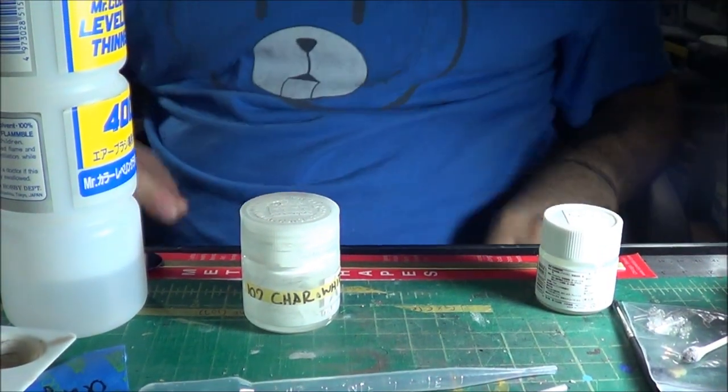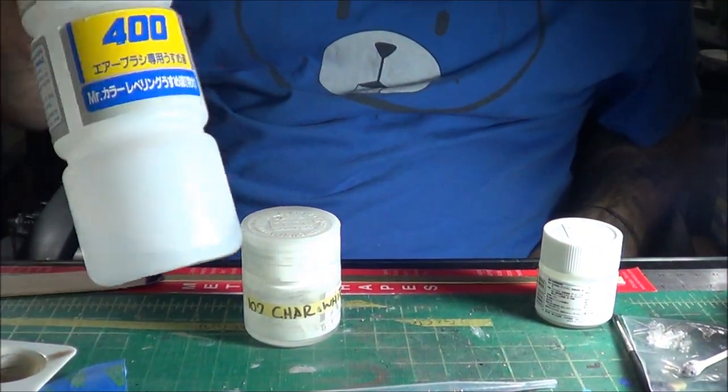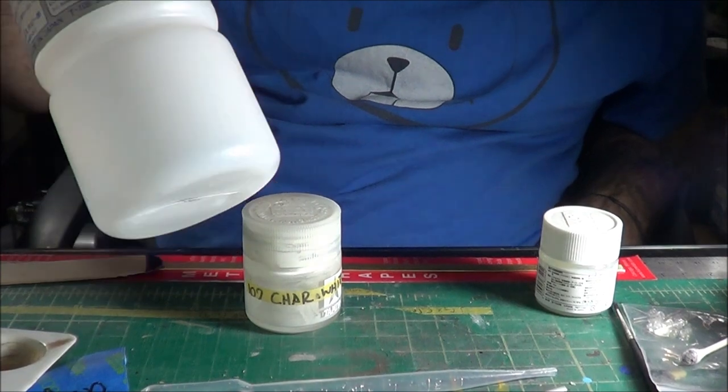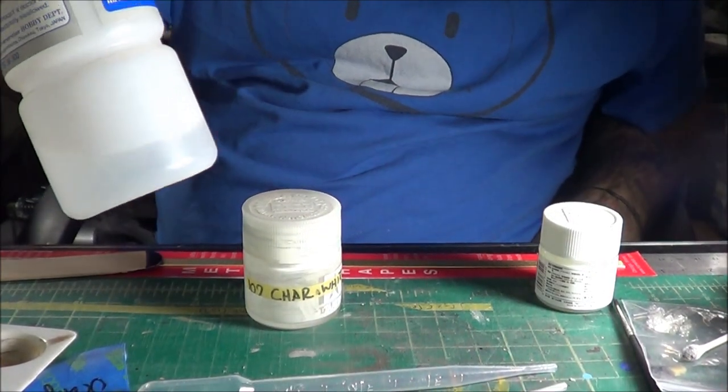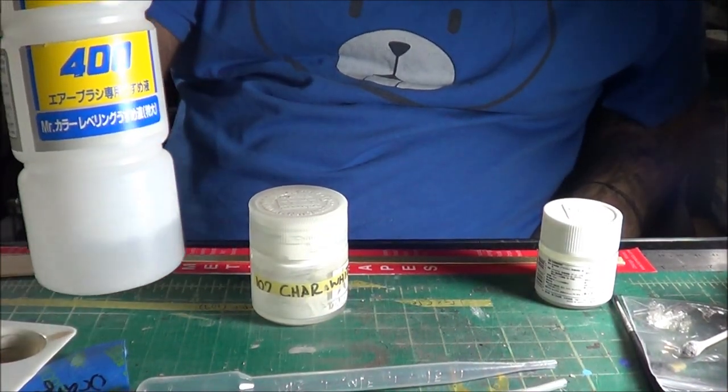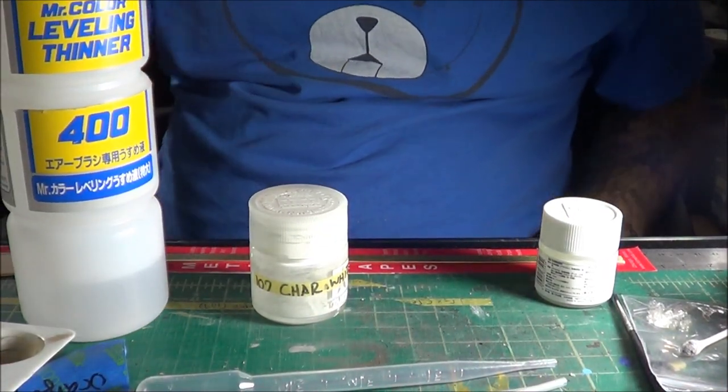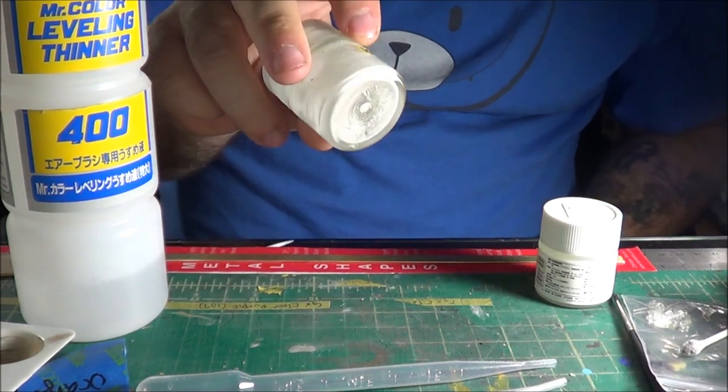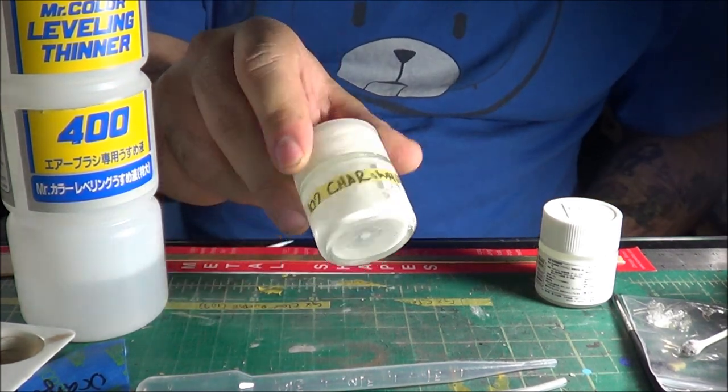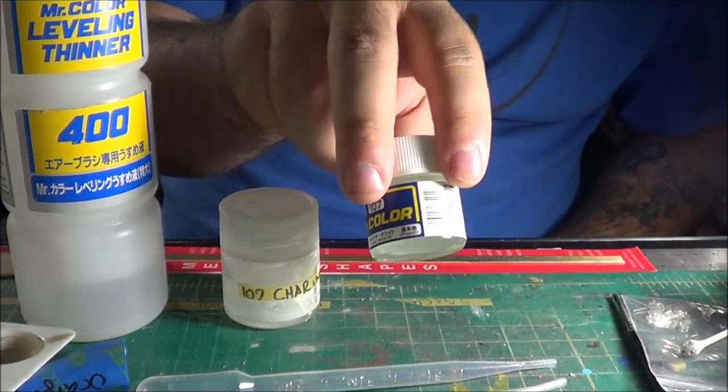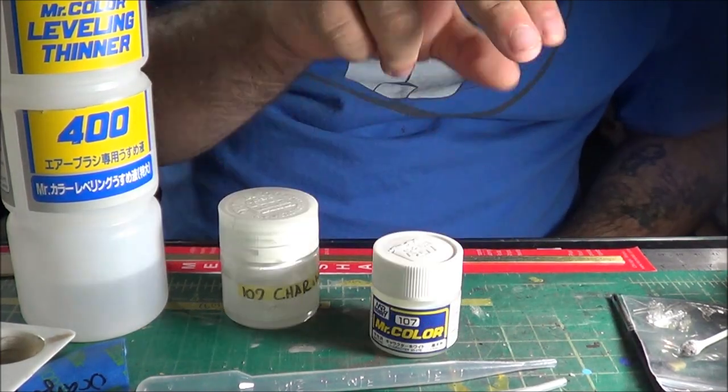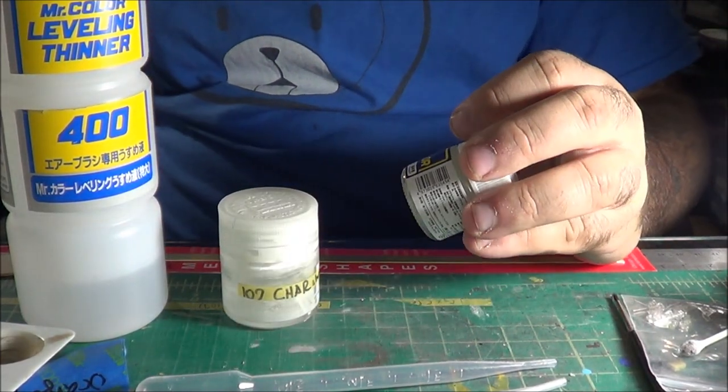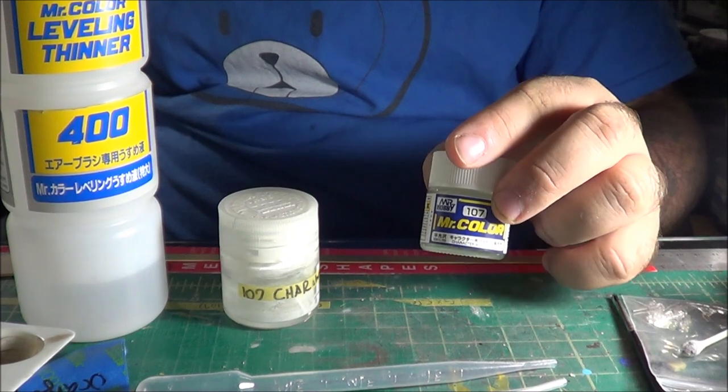So, what I have in front of me, I have some Mr. Color Leveling Thinner 400. This is basically just Mr. Color Thinner with a little bit of retarder added so that the paint doesn't dry as quickly. I have an empty jar. Basically I've run out of this paint and I'm going to refill it. This is Mr. Color's 107 character white.